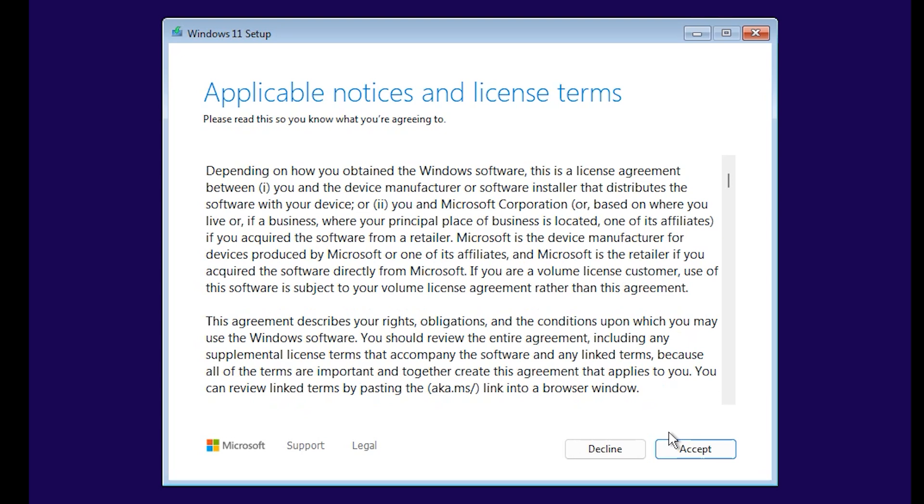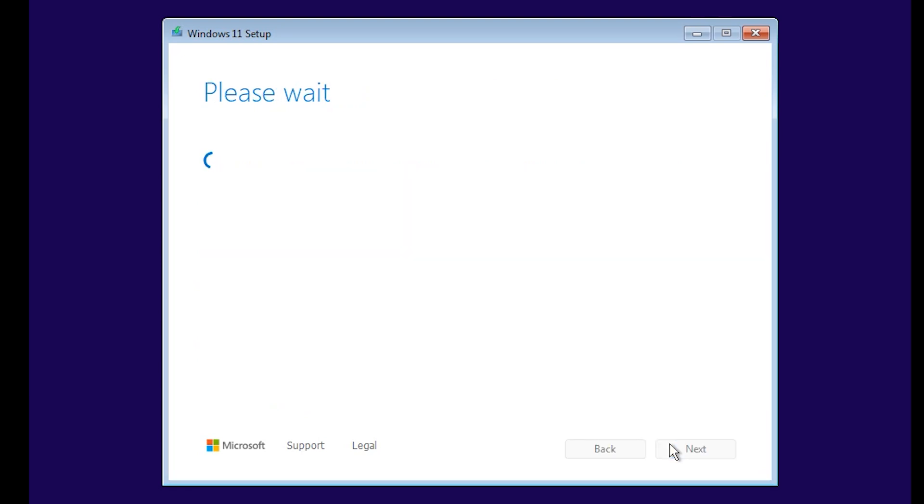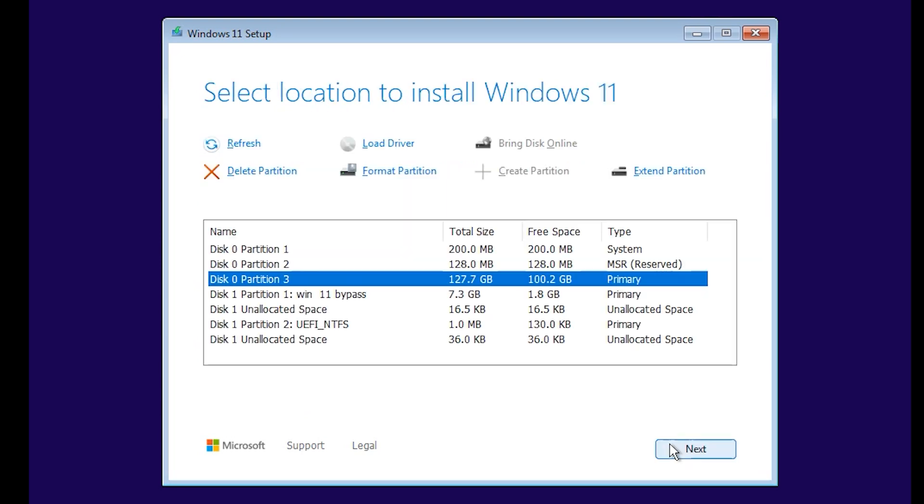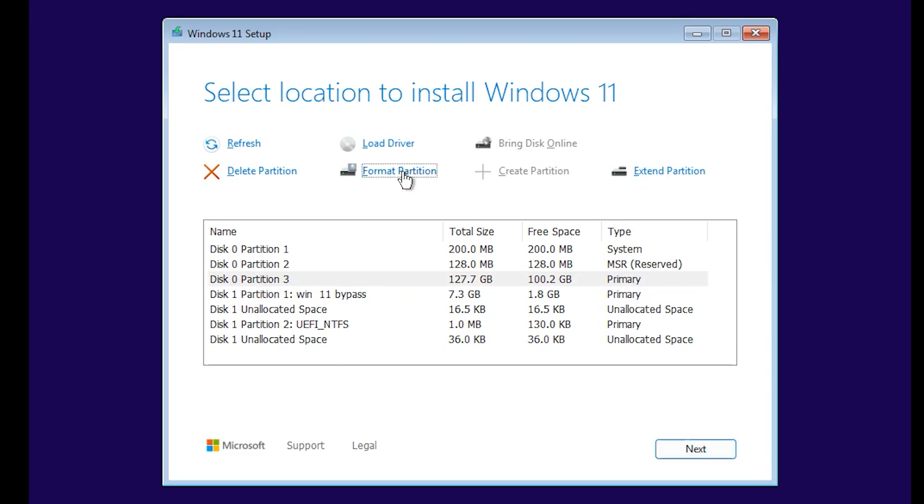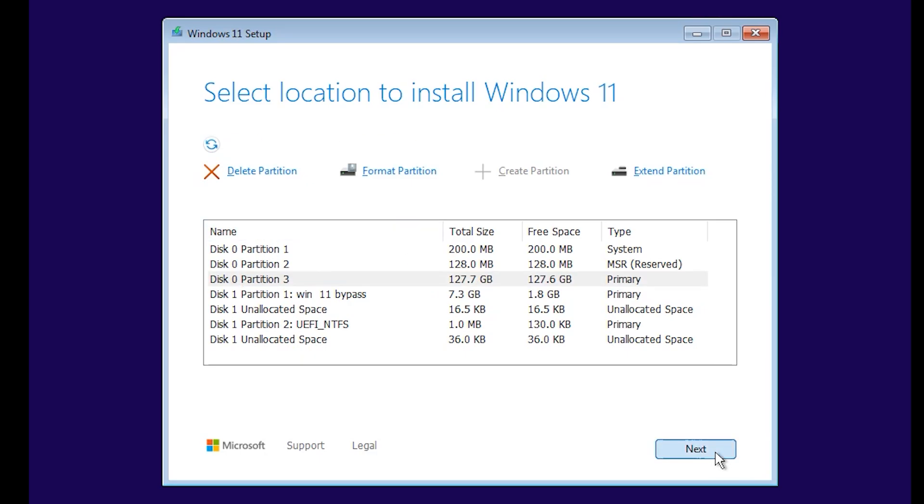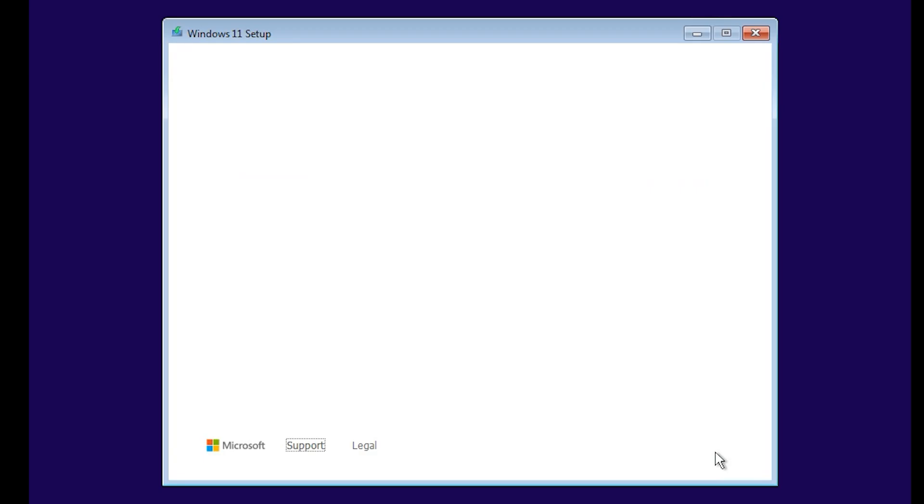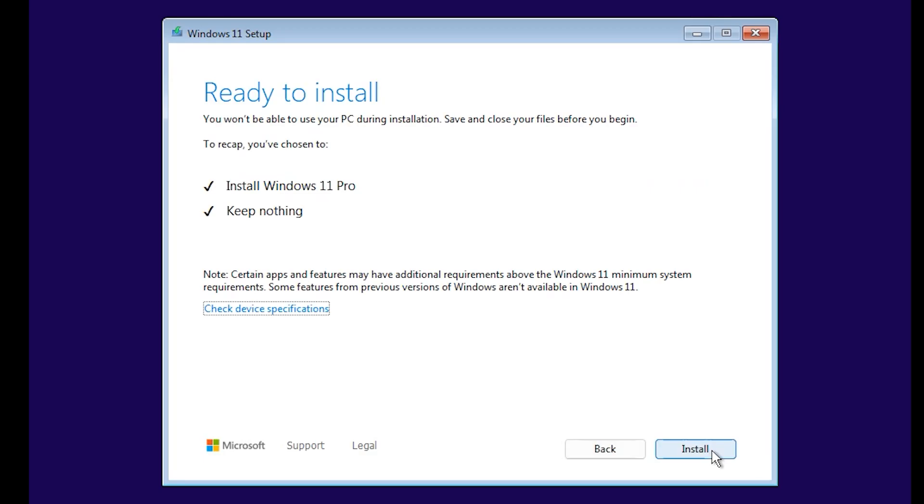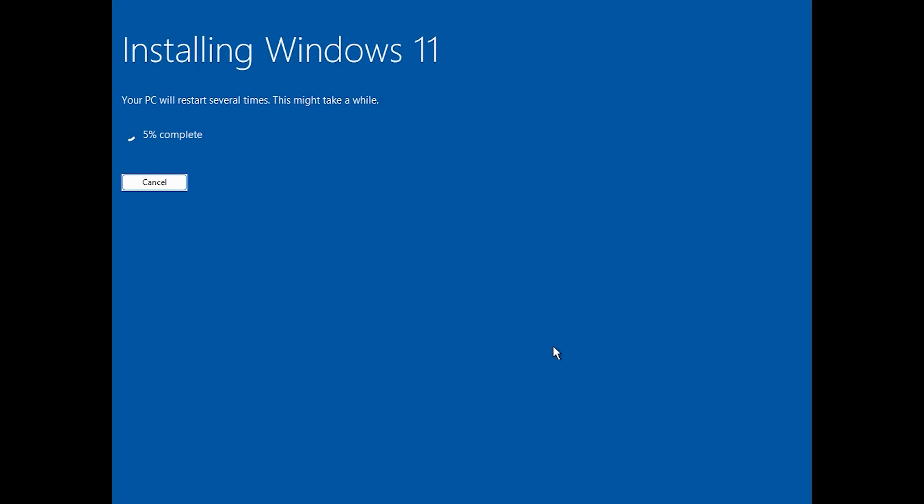Accept the license terms and continue. Select the disk where you want to install your Windows 11. Once you have selected it, just click on format partition. Select the drive again, then click on next. It says ready to install. Just click on install.